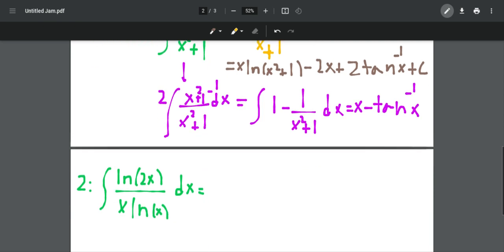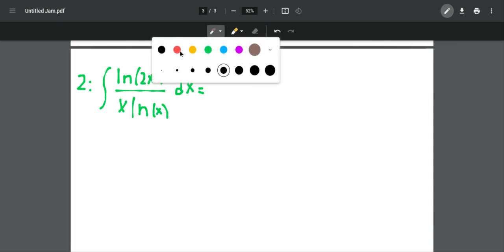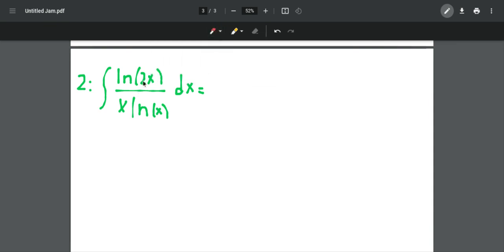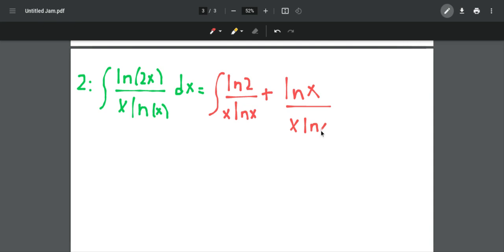Maybe we can do one more — I have one more integral I can show you. This is also from the MIT 2020 integration B qualifying exam. We have the integral of natural log of 2x over x times natural log of x. For this question, I'm going to split the fraction because we can write ln(2x) as natural log of 2 plus natural log of x. So I can write this as the integral of natural log of 2 over x times natural log of x, plus natural log of x over x times natural log of x, then dx.